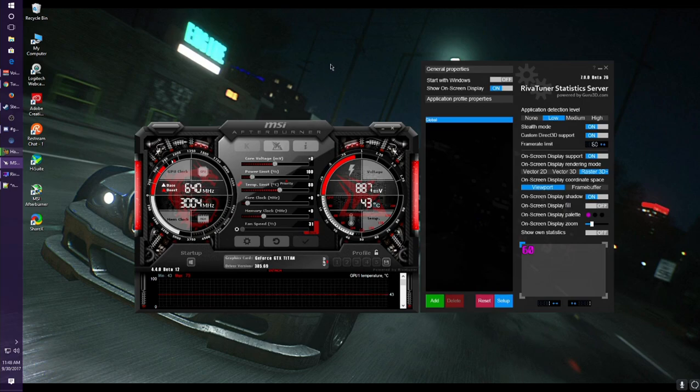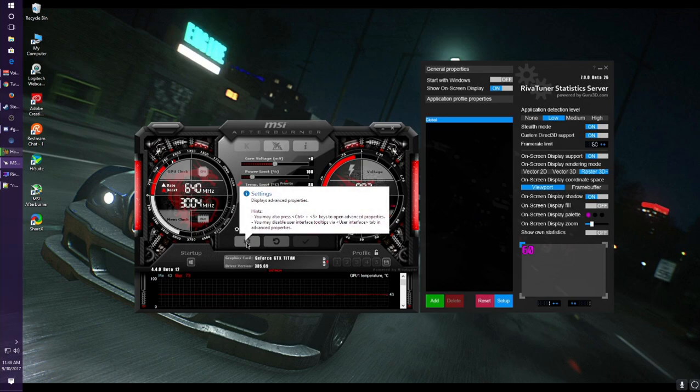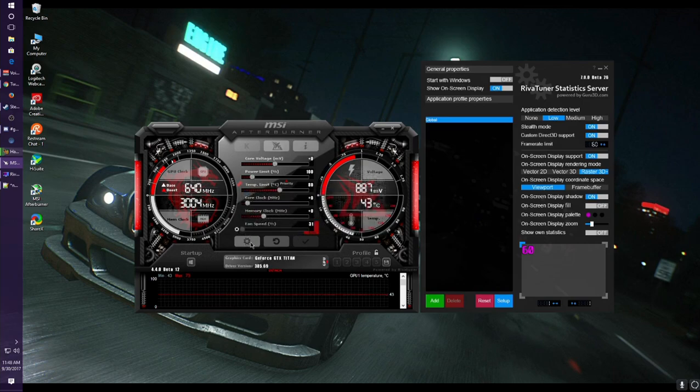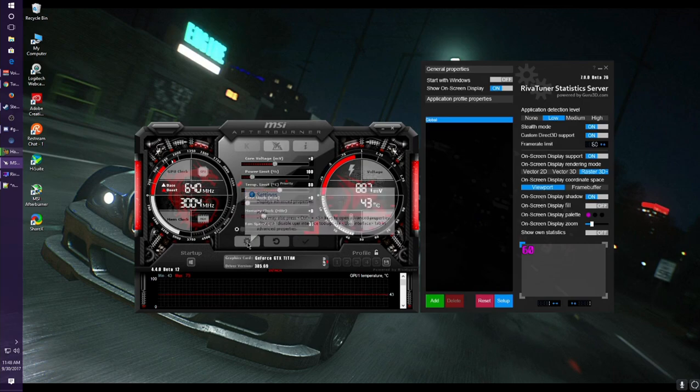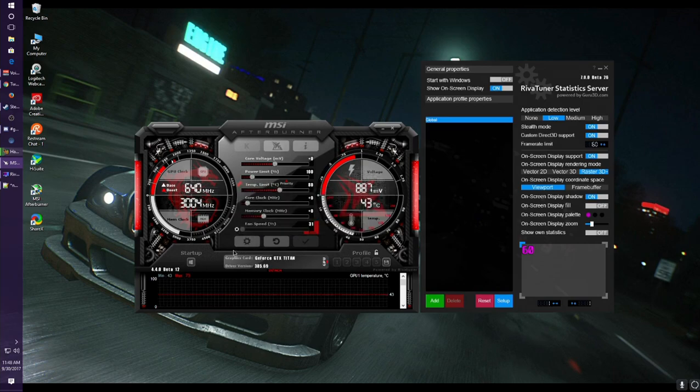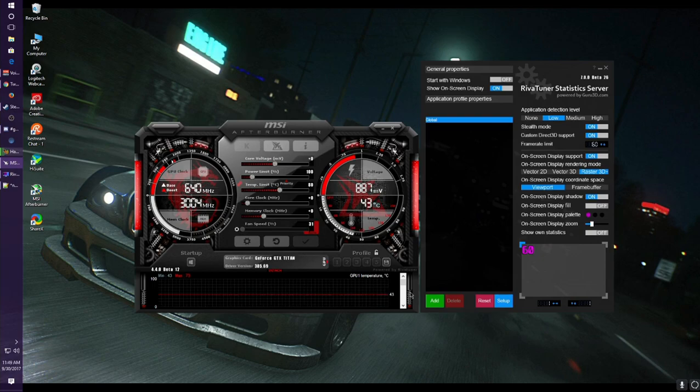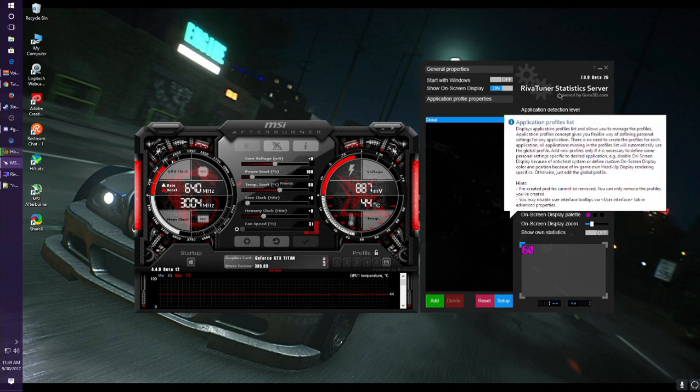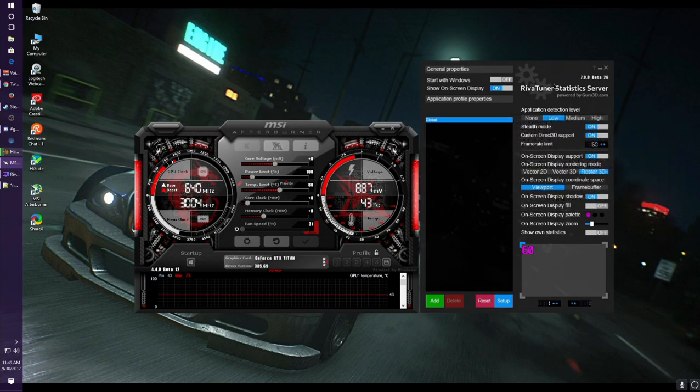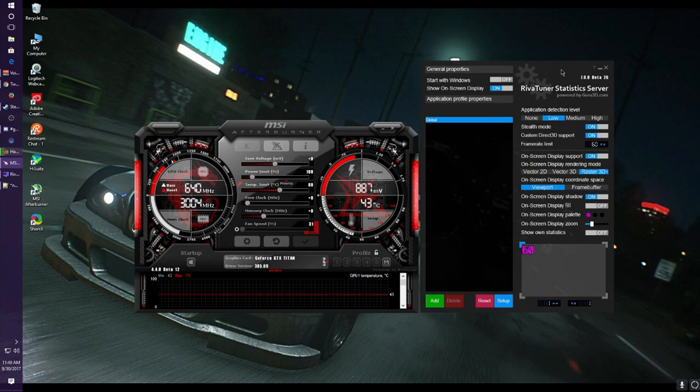So what you see here is MSI Afterburner, this is RivaTuner. Now I am currently updated to version 4.4.0 beta 12 for MSI Afterburner, and then RivaTuner is 7.0.0 beta 26. Now you must have both of these installed in order for the software and the on-screen overlay to work.